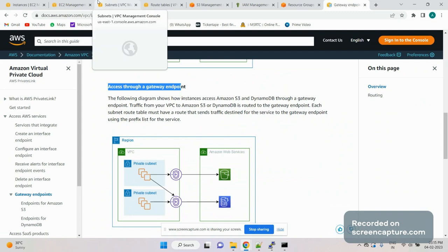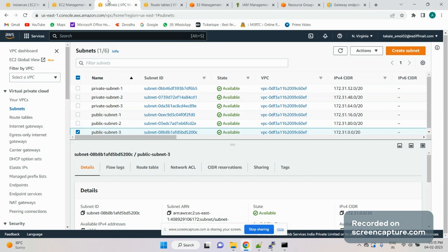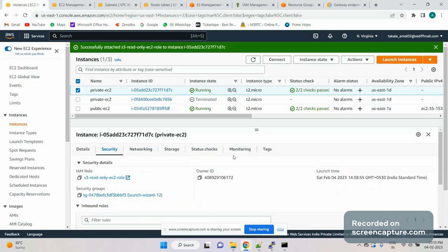Hopefully this video is helpful to you and I've cleared your doubts on how to create the gateway endpoint for S3 and how to access it from a private EC2 instance. Please subscribe to my channel and leave your comments and likes. I'll keep adding videos, probably every week, mostly focused on demo and troubleshooting rather than detailed service explanations. Thanks for watching!